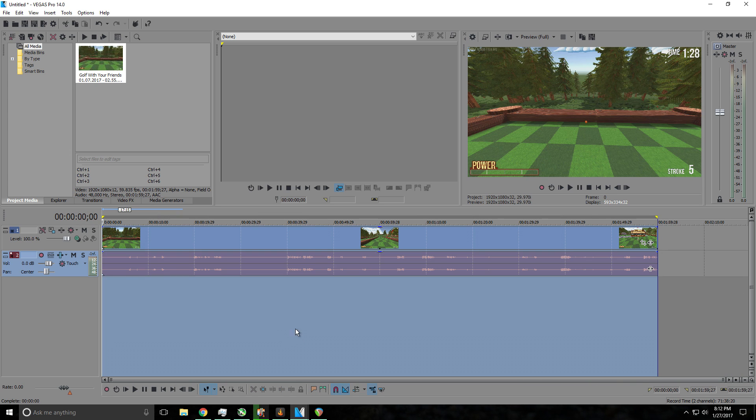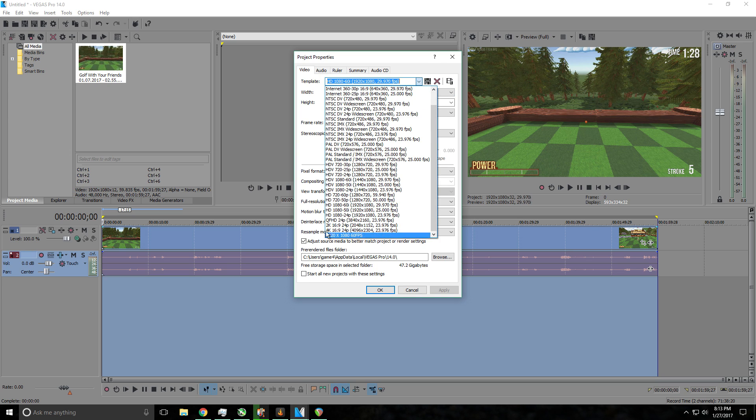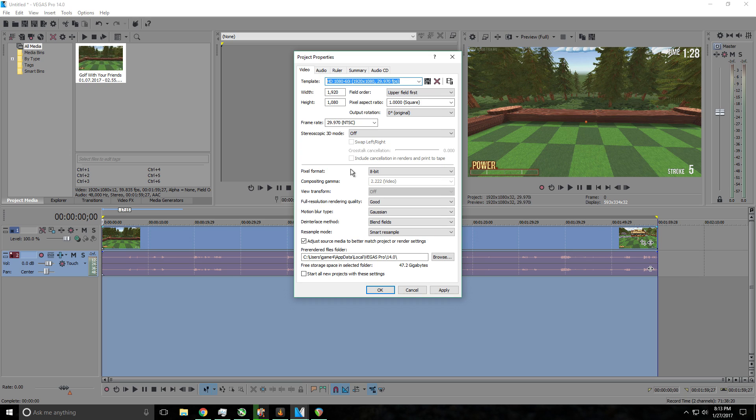Now you want to click on this little gear up here, and you want to select HD 1080 60i at 29.970 FPS, which is right here. So after you have selected that, I'm going to go up into this field and change this to 60.000. That will make the frame rate 60 FPS.